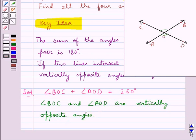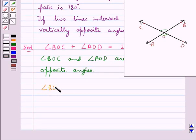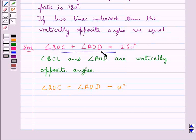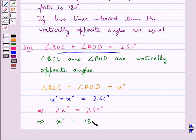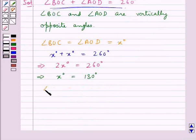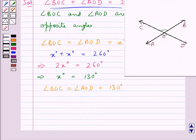So this means angle BOC is equal to angle AOD. We let this be equal to X degrees. Now since we have angle BOC plus angle AOD is equal to 260 degrees, we say X degrees plus X degrees is equal to 260 degrees, that is 2X degrees is equal to 260 degrees. From here we get X degrees is equal to 130 degrees. That is, angle BOC equals angle AOD equals 130 degrees.